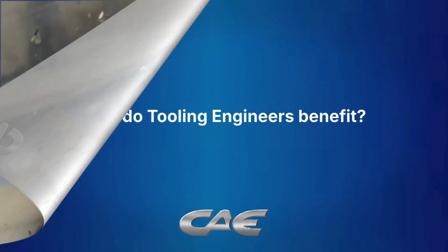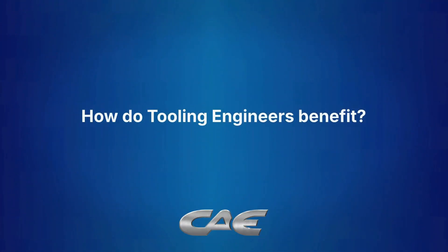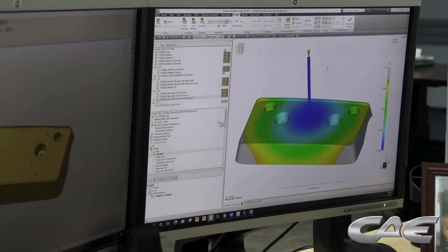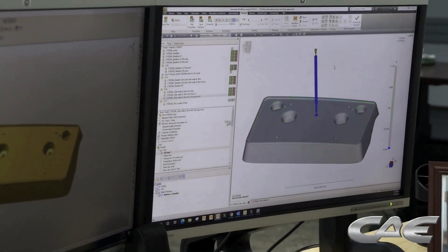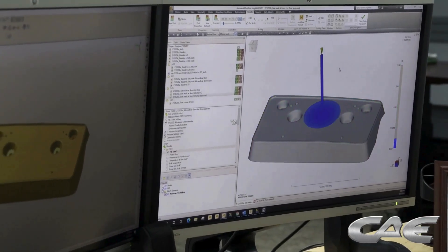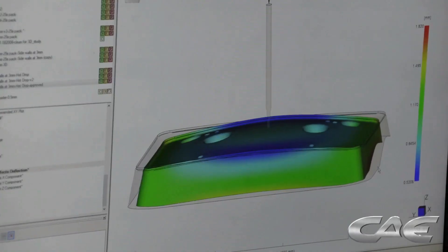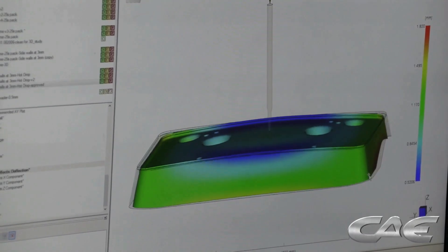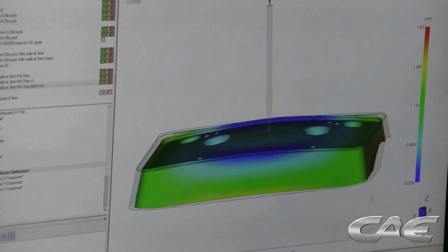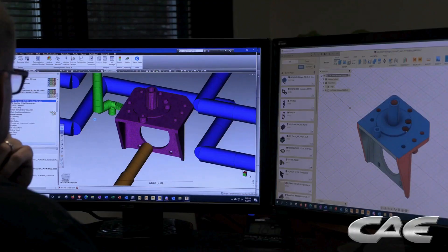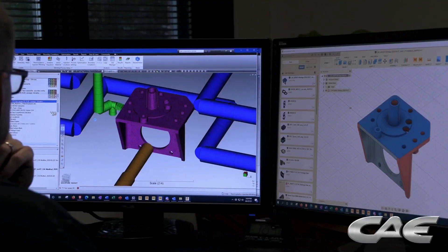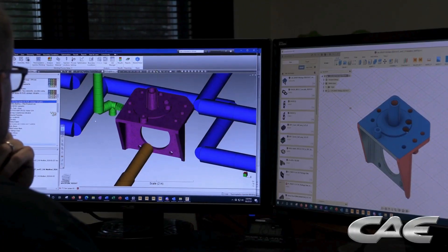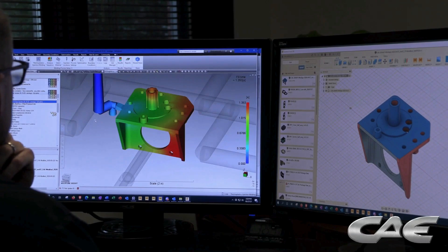How do tooling engineers benefit? As a tooling engineer, you are responsible for pulling everything together on a project — from guiding part design to specifying mold construction to optimizing the molding process.